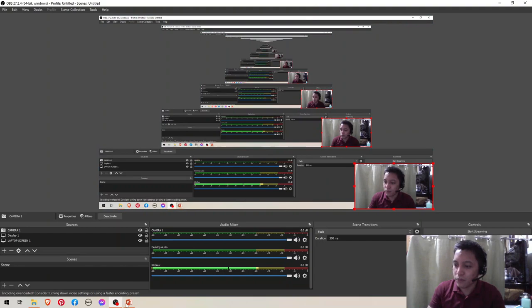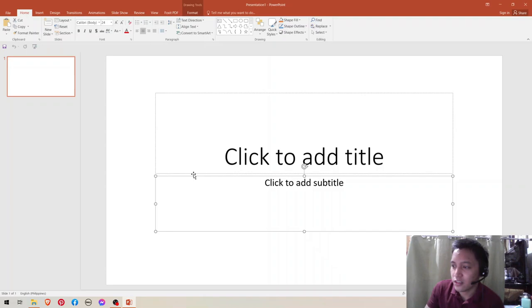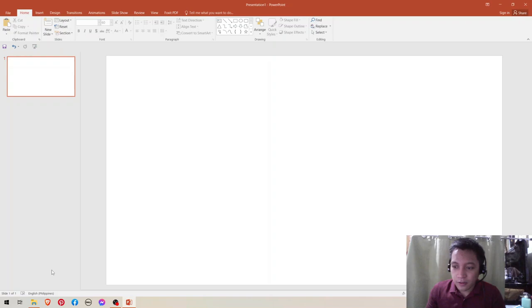And when you open your PowerPoint, click blank presentation and then delete this one.